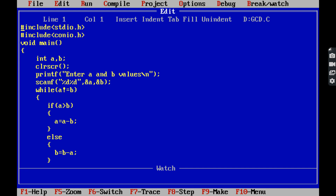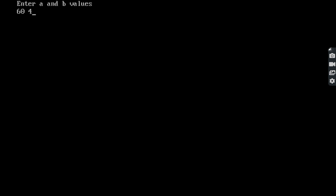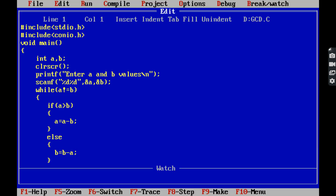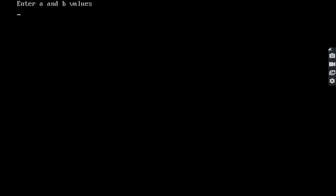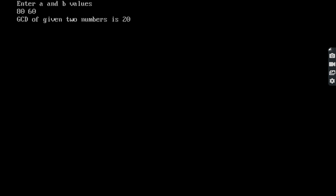Again, we run the program. Enter A and B values: 60 and 40. GCD of these two numbers is 20. Again, we run the program. Enter A and B values: 80 and 60. Press enter. GCD of given two numbers is 20. This is the output of the program.